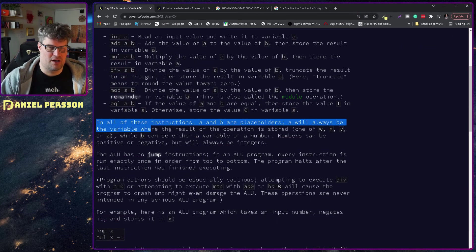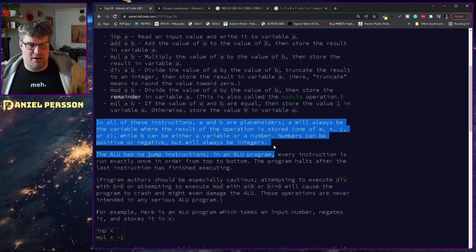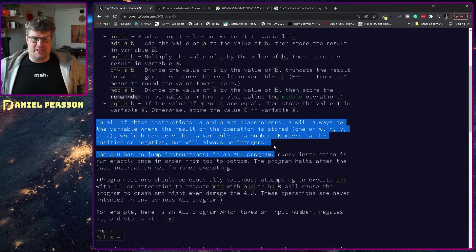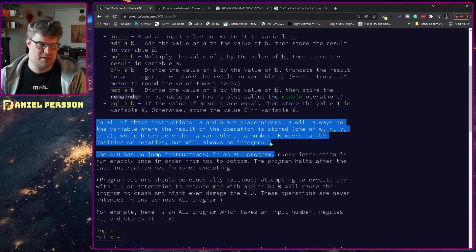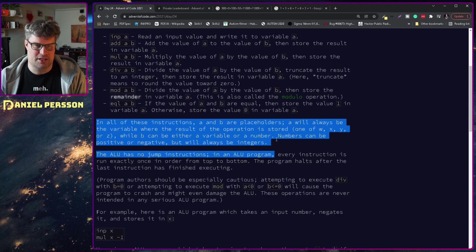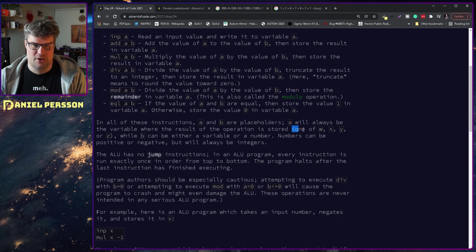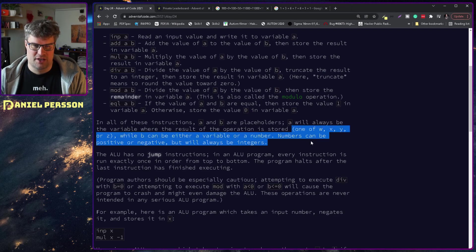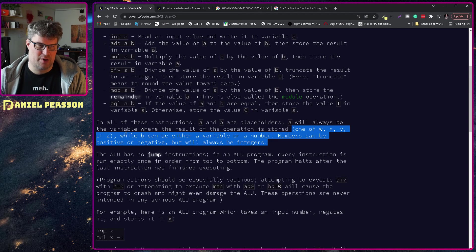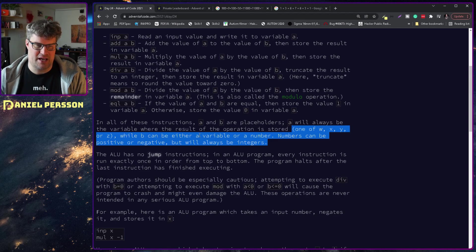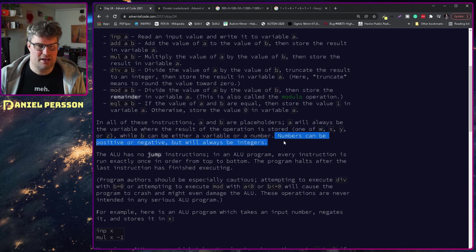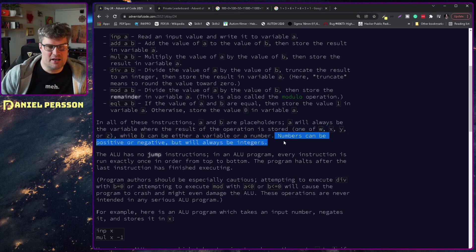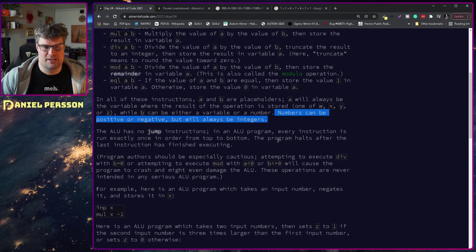In all of these instructions, a and b are placeholders. A will always be the variable where the result of the operation is stored, one of w, x, y and z. While b can be either a variable or a number. Numbers can be positive or negative but will always be integers.